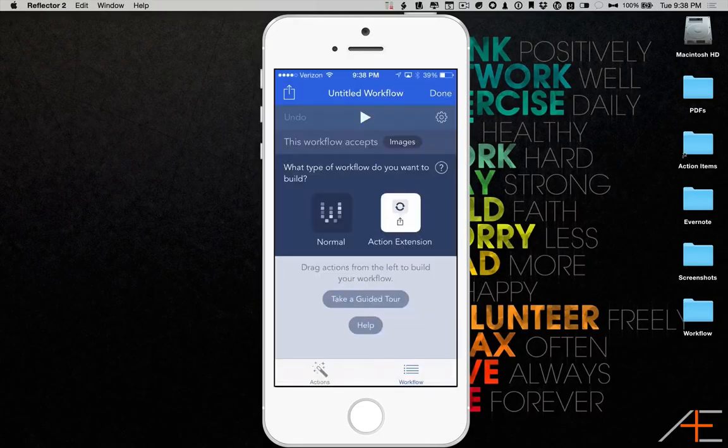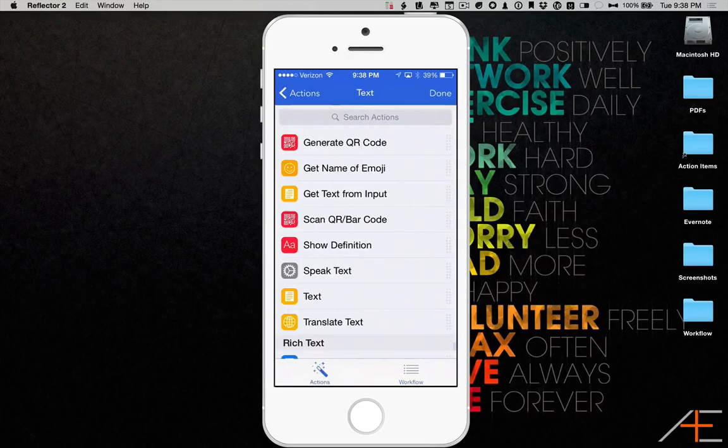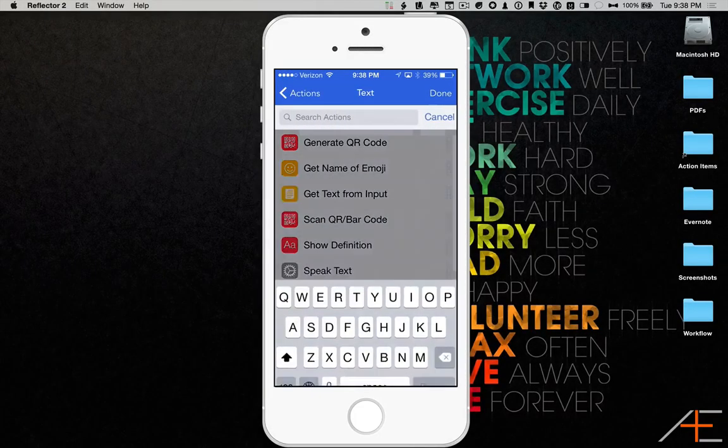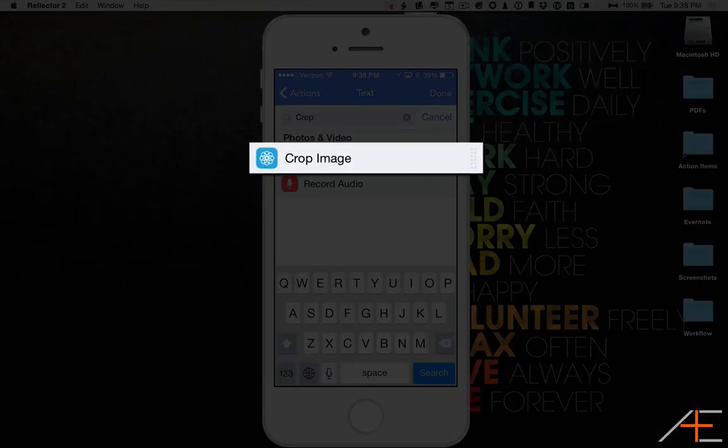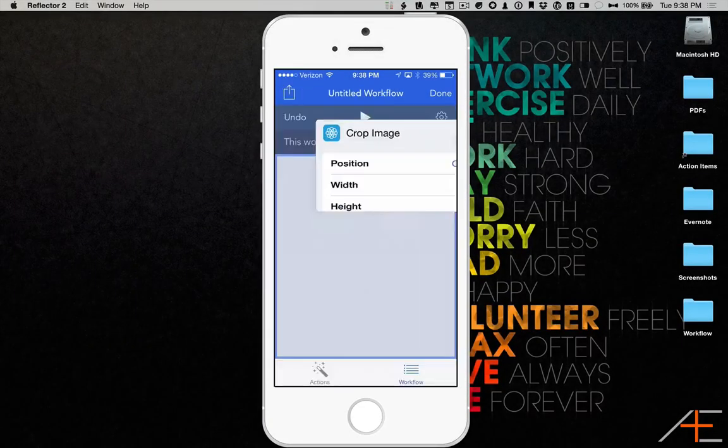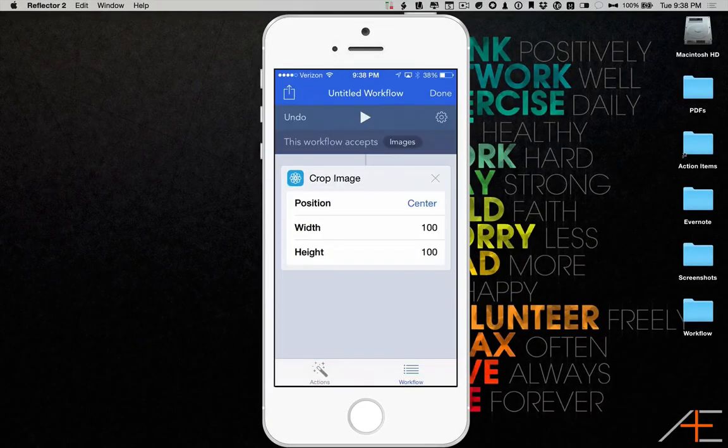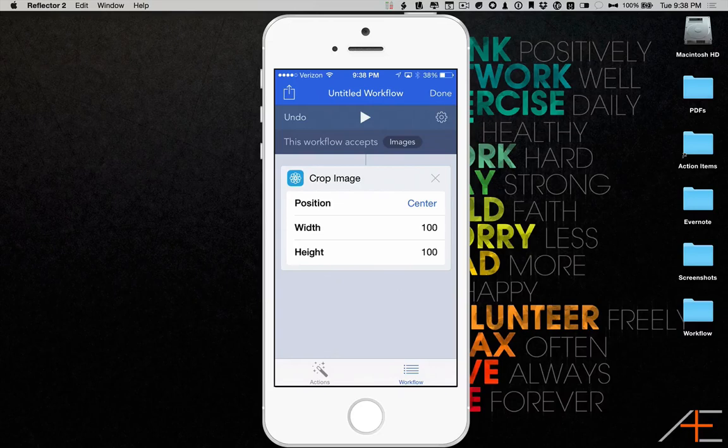Now swipe from left to right to go to the Actions menu. Select the Crop Image action and drag it to the right to add it to your workflow.